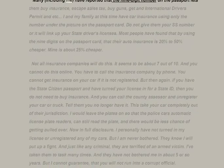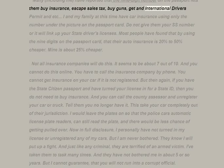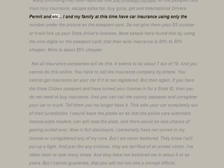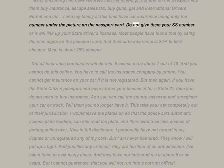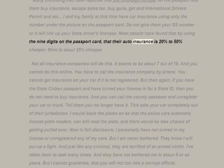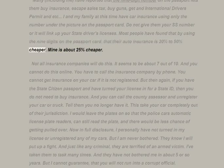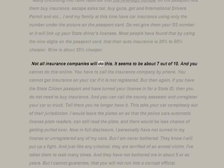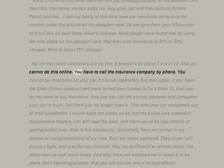Many, including me, have reported that the nine-digit number on the passport lets them buy insurance, escape sales tax, buy guns, get an international driver's permit, and more. I and my family have car insurance using only the number under the picture on the passport card — do not give them your SSN or it will link up your state driver's licenses. Most people have found that by using the nine digits on the passport card their auto insurance is 20 to 50% cheaper — mine is about 25% cheaper. Not all insurance companies will do this — about seven out of ten will.